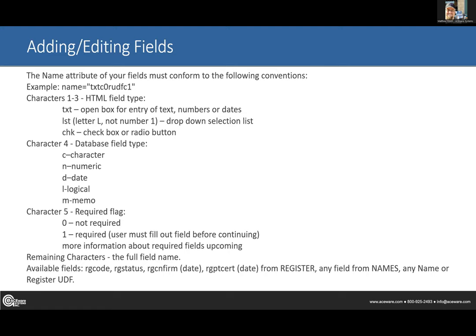Then it's the data type — character, numeric, date, logical, memo — just the first letter. The fifth character is whether you want the field required or not: zero is not required, one is required. If you're going through the trouble of asking these questions, most of the time you're going to require it, so put in number one. The remaining characters are the field name from Student Manager.